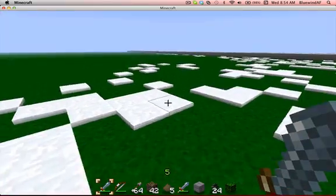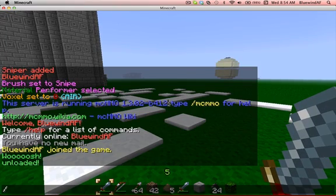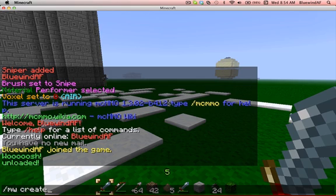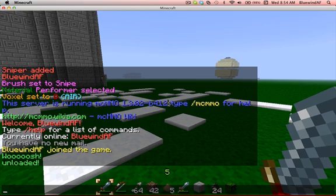So now to create worlds you want to use the command: mw create, then the name, then gen — which is the generator type, I'll explain that in a second — then name, gen, and seed. I really don't know what's happening with that list right now.